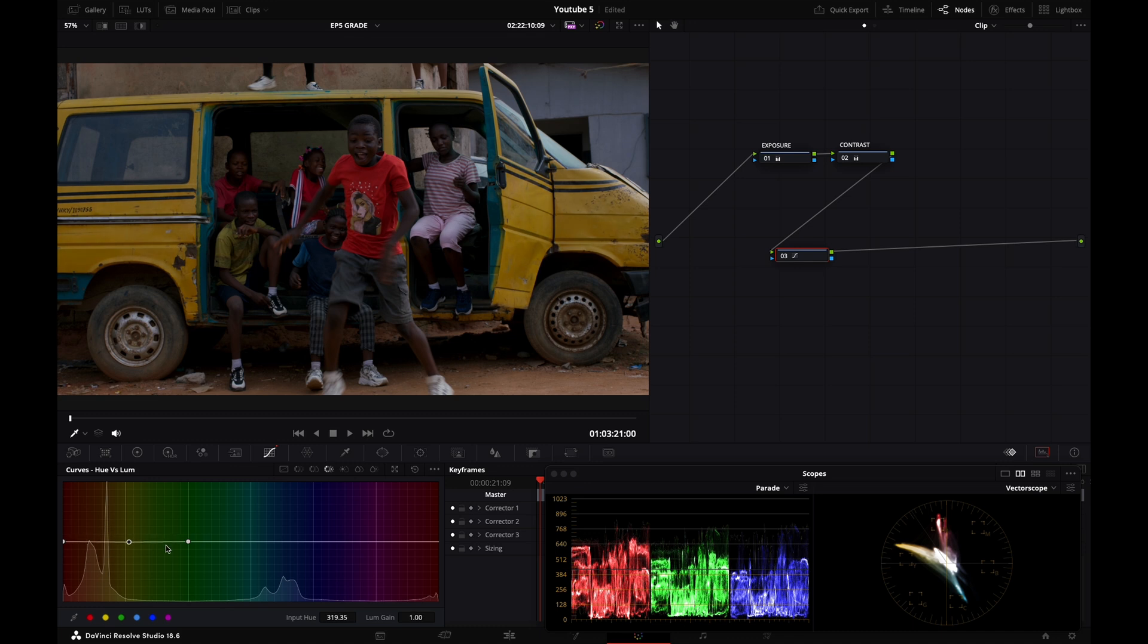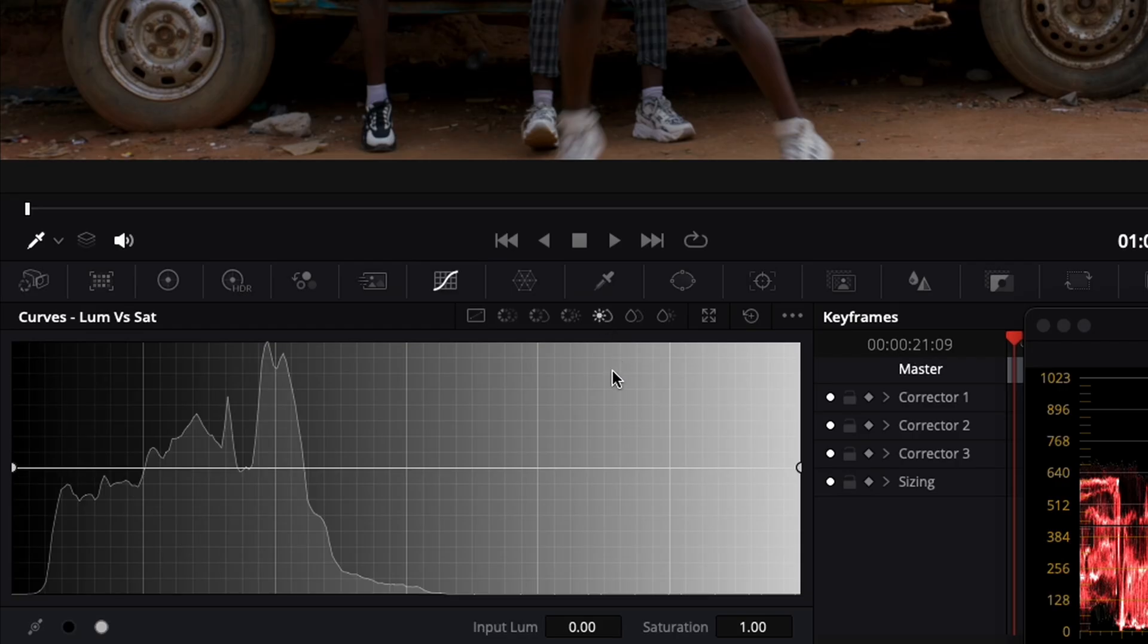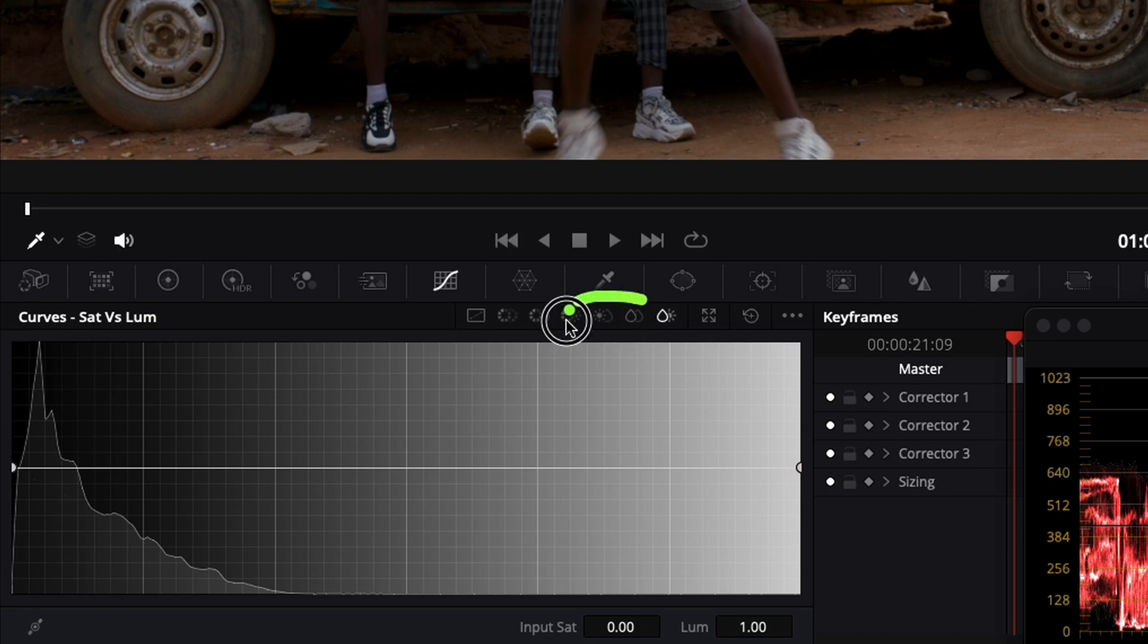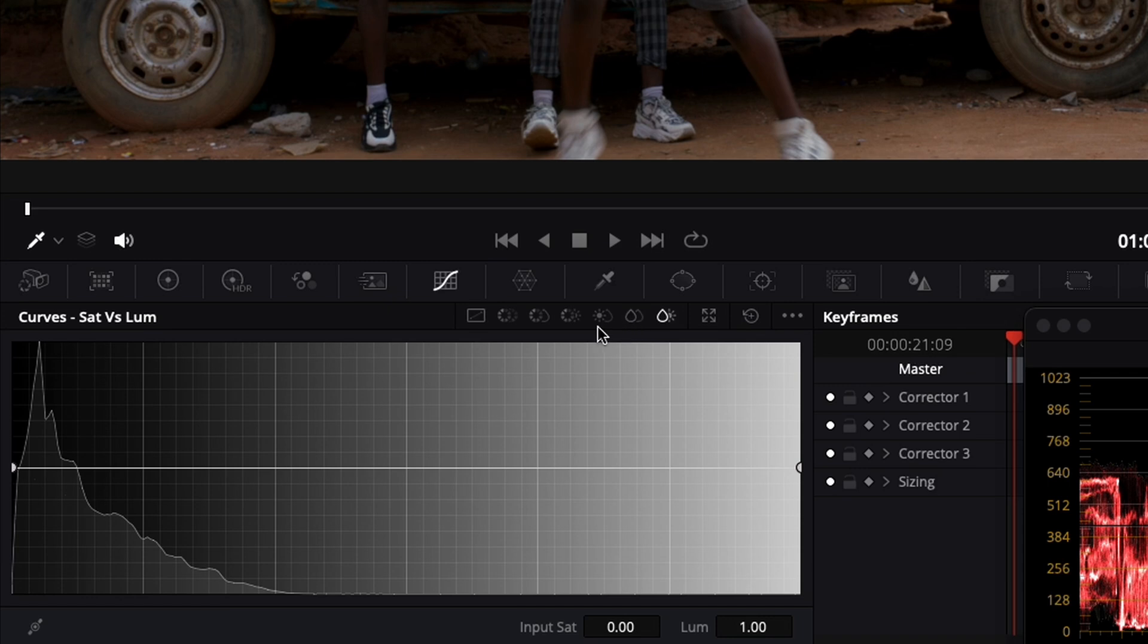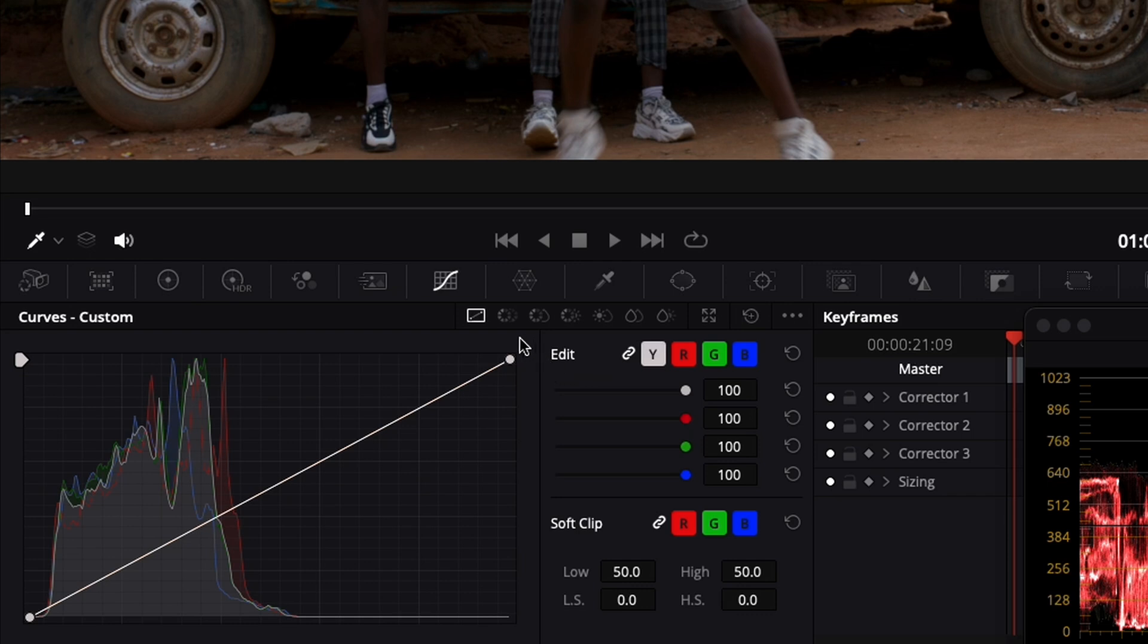Or you can even add points in between if you so desire. And lum versus sat, sat versus sat and sat versus lum, these are a bit more advanced curves. And you can play around with those, but I'm not going to cover them in this lesson because this is a bit more advanced and we're kind of like steering away from the basics.